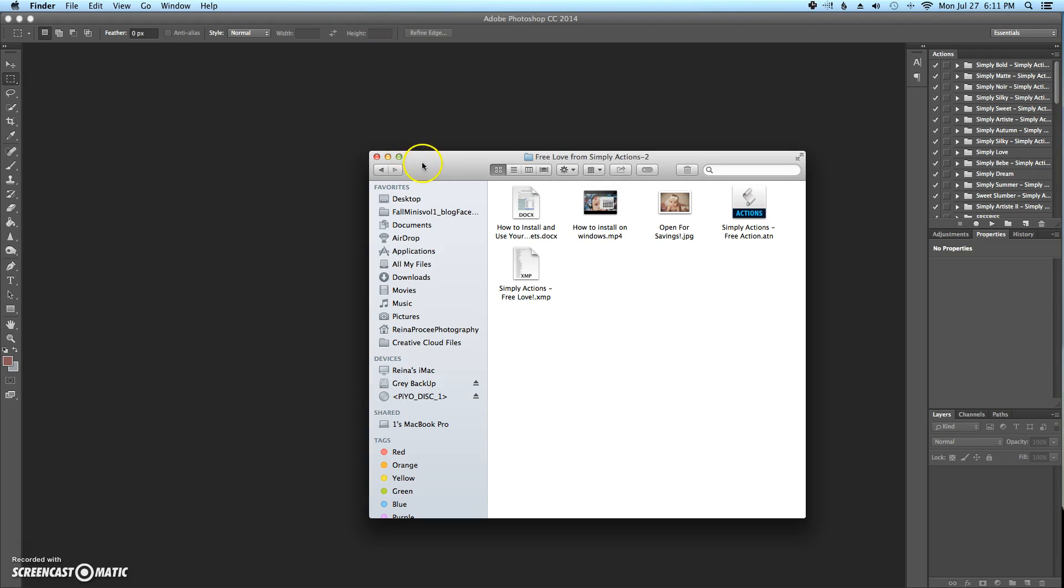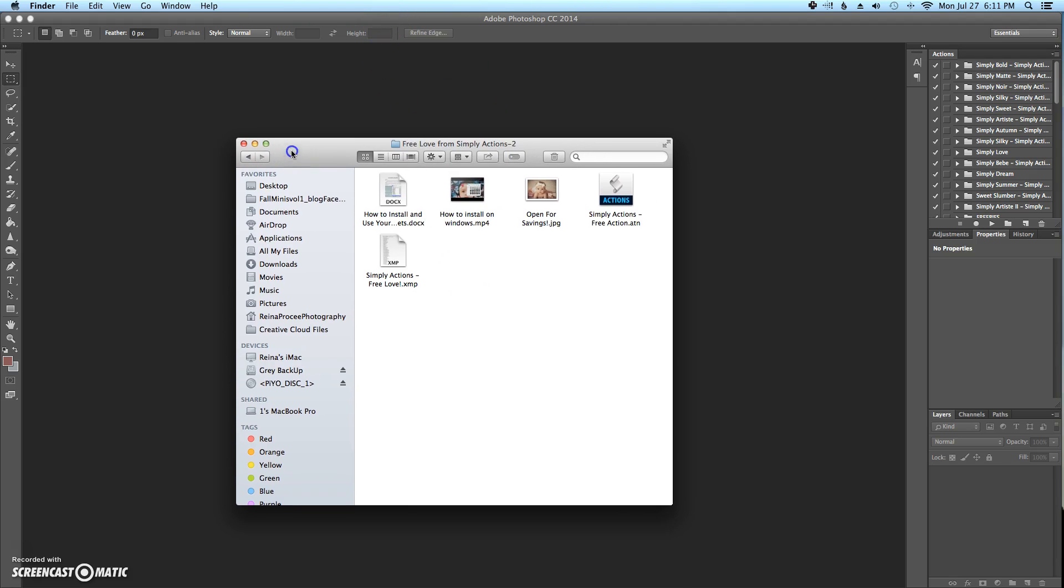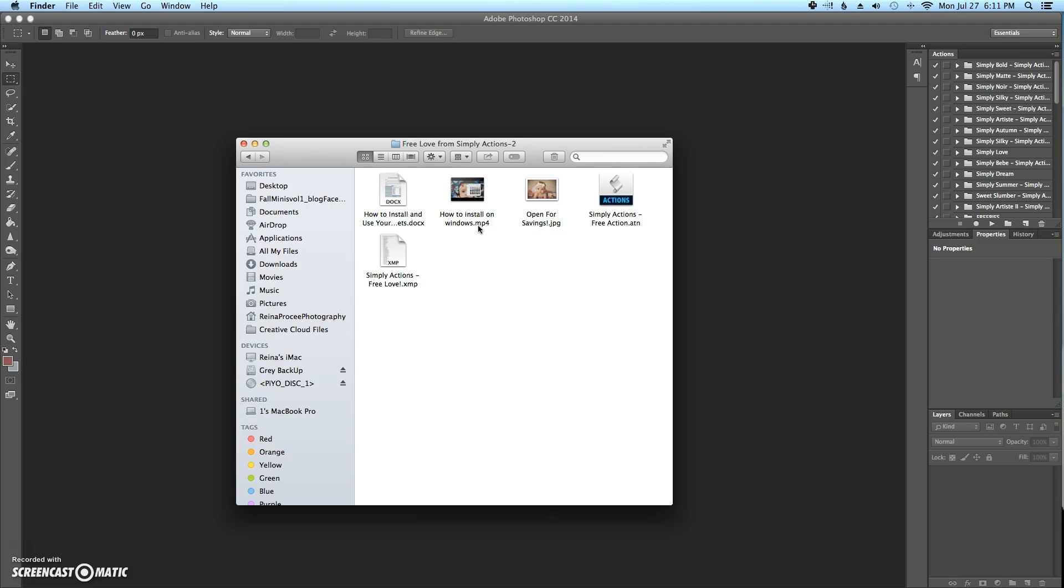So say you got the free love from Simply Actions. This is a free action and a free preset just so that you can kind of get your dip your toes in, that sort of thing. You're going to have your download will come through. So now if you have a Mac, most Macs, especially the up to date or more up to date ones, will just unzip your folder for you. If it doesn't, I suggest using Zipeg to unzip your folder so that you can access the stuff.